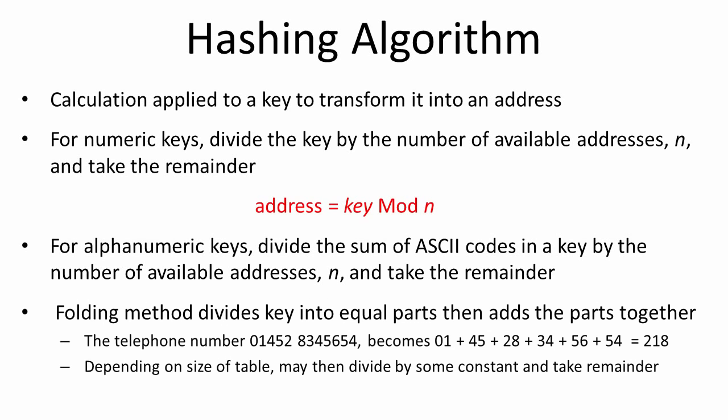Another method that can be employed is known as the folding method. For example, a telephone number can be broken up into groups of two digits. These can then be added together, and then, depending on the size of the table, we'll divide this by some constant and take the remainder. There are lots of different hash algorithms to choose from, some more appropriate than others, depending on the nature of your data.